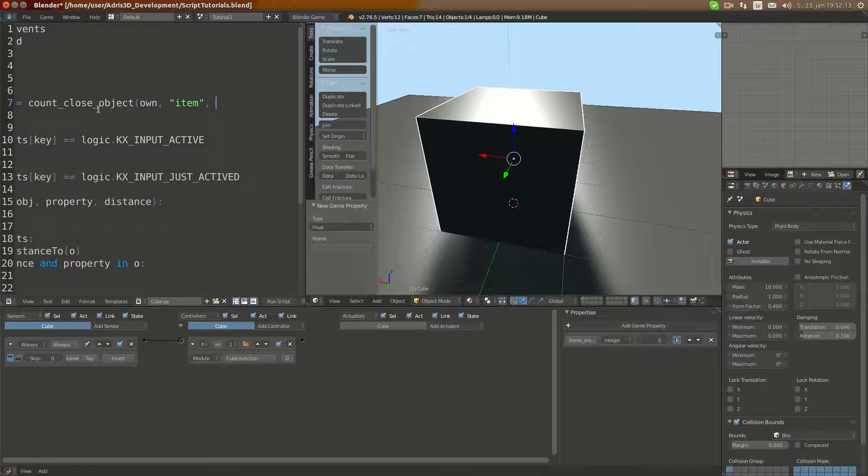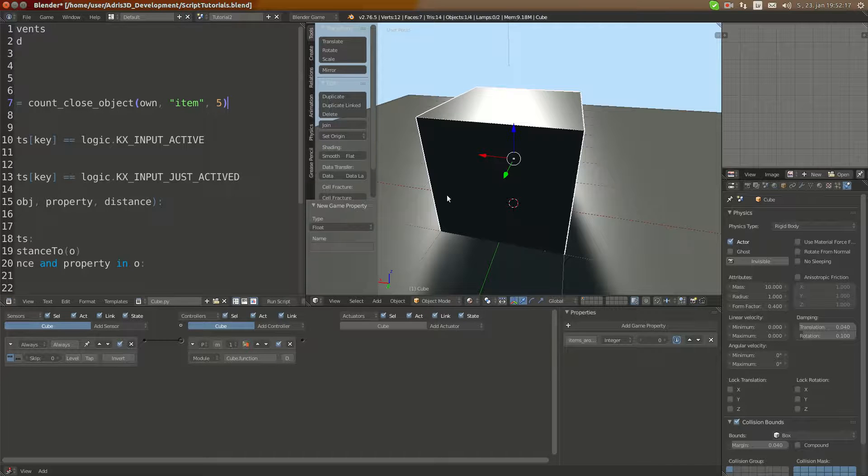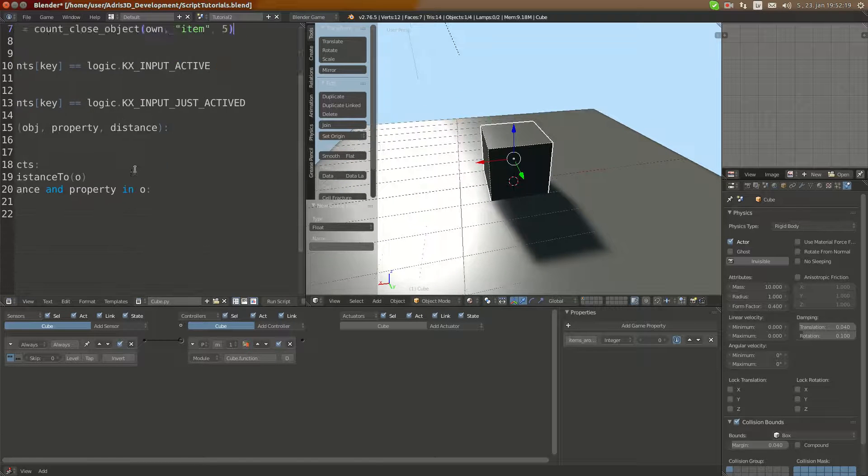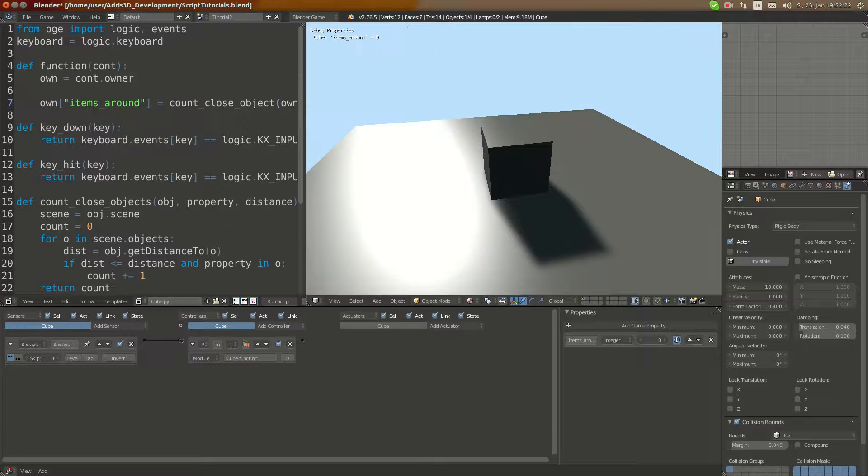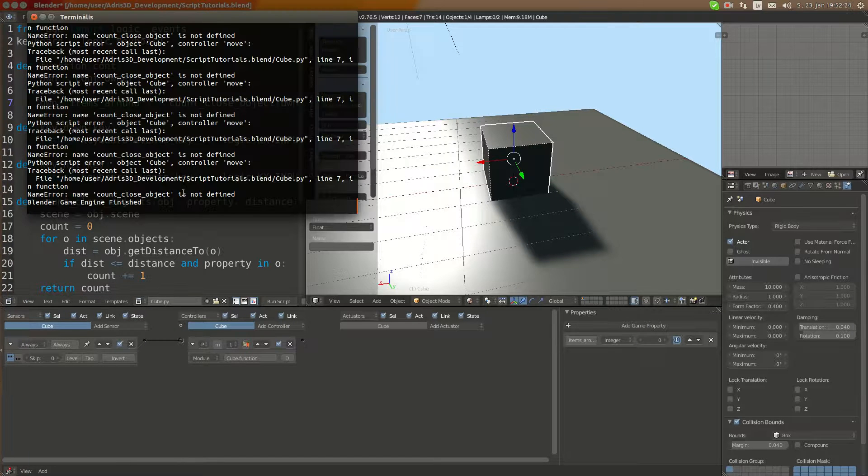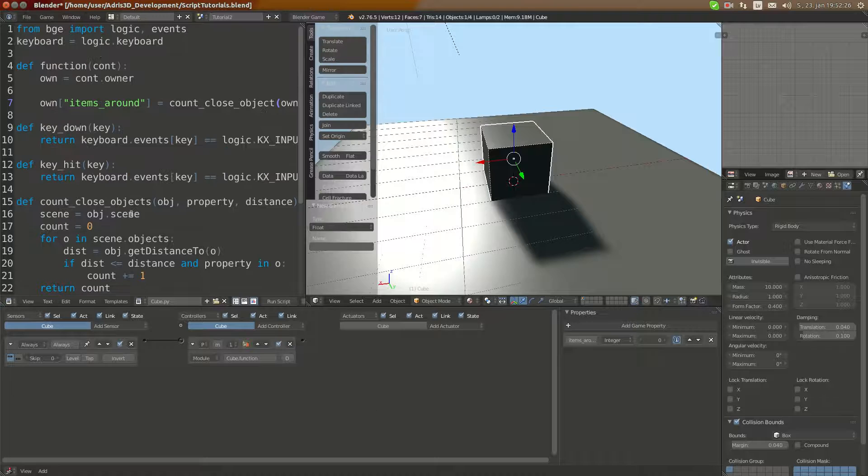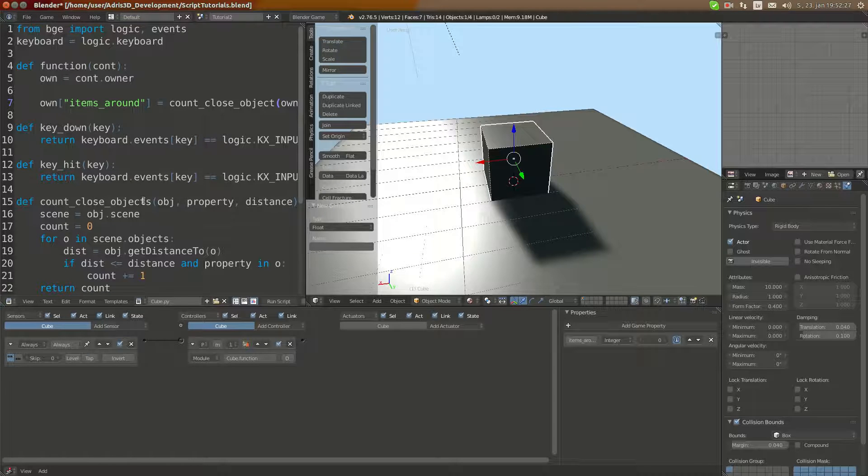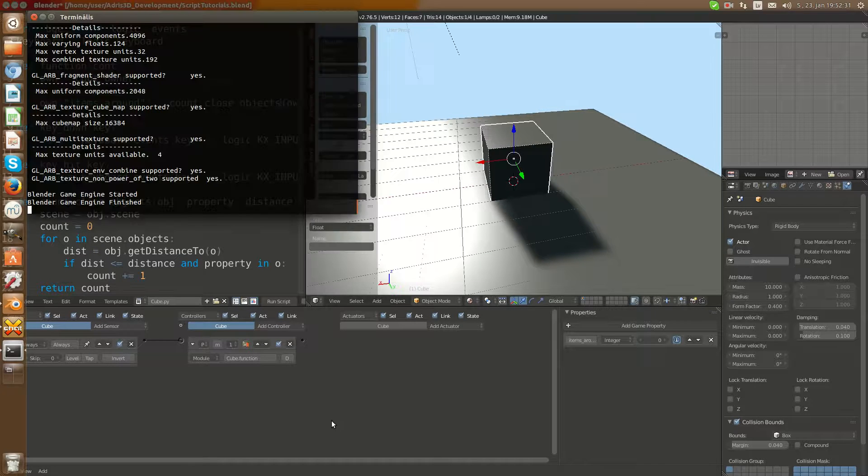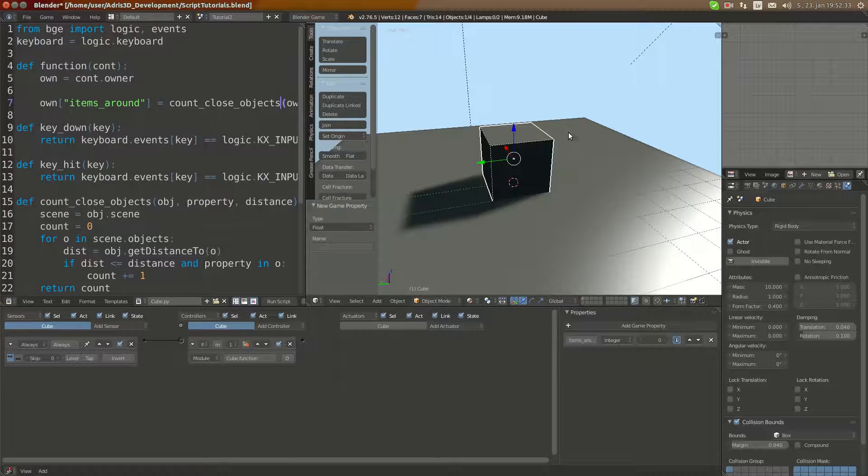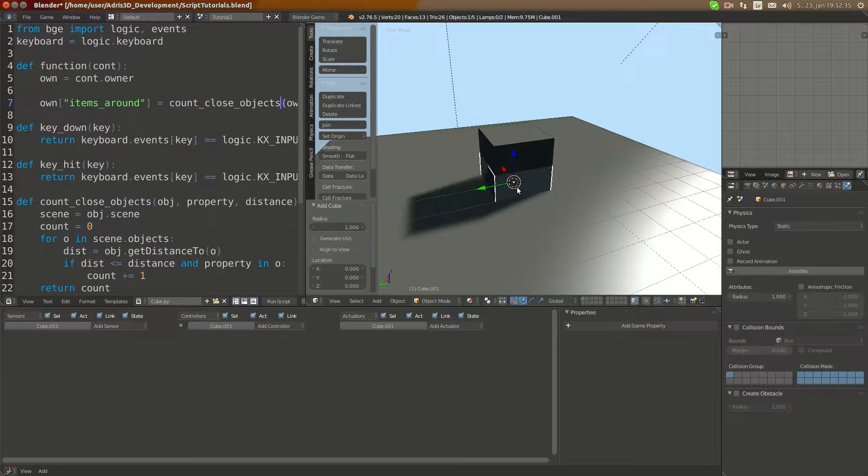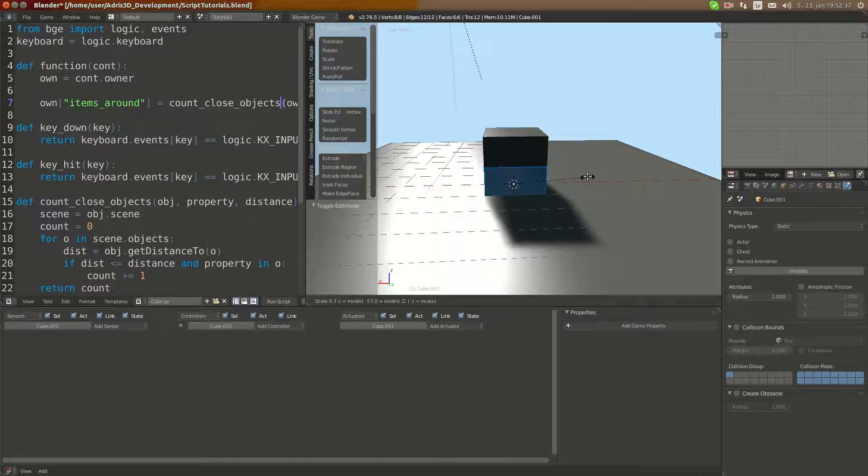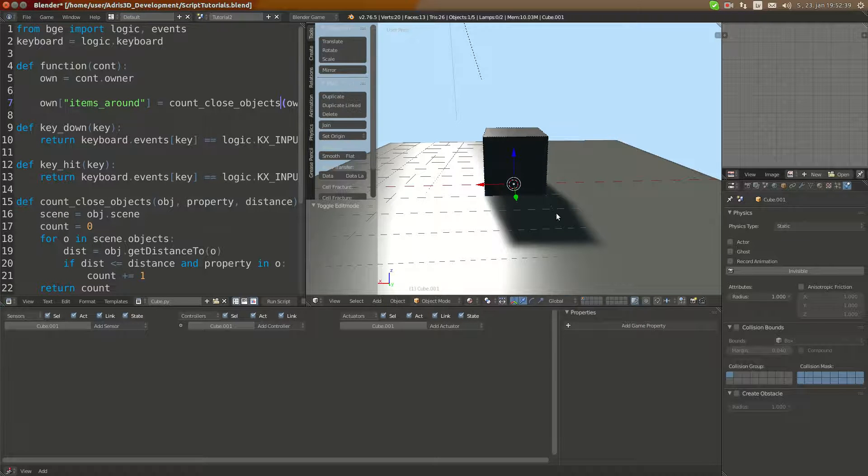I'm going to take in own which is owner, I'm going to take in item which is the property, and I'm going to take in five if it is five units close or closer. When I run it, it's zero all the time.